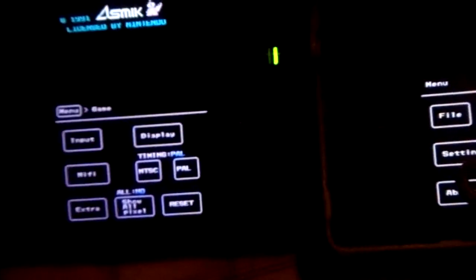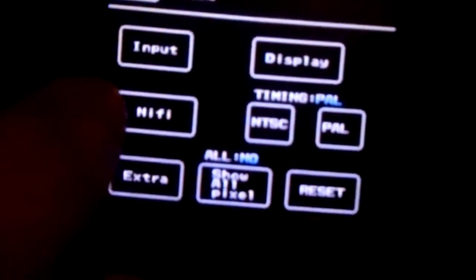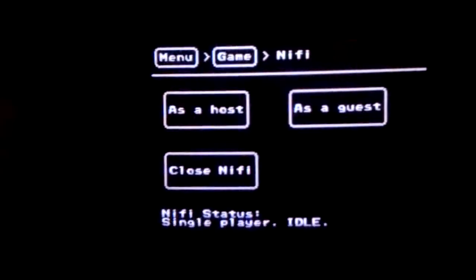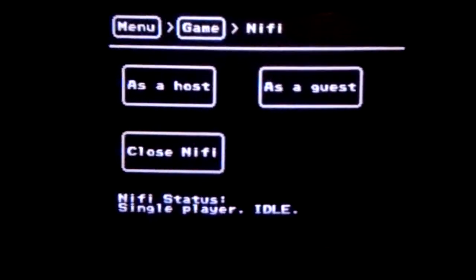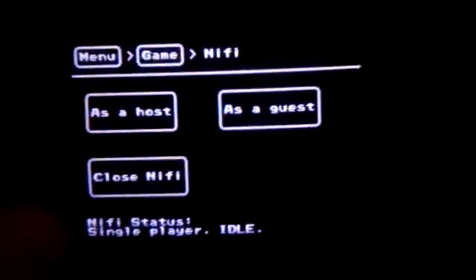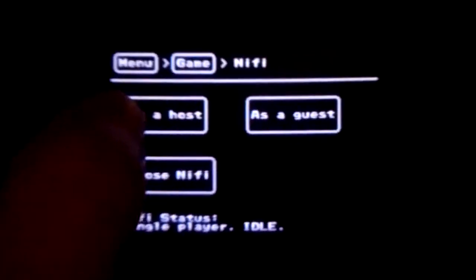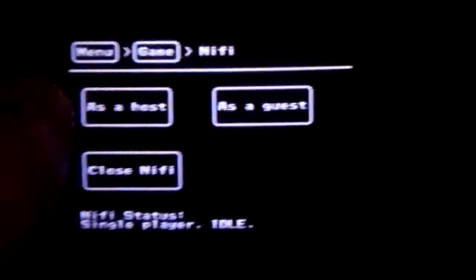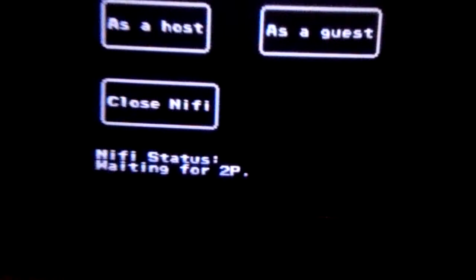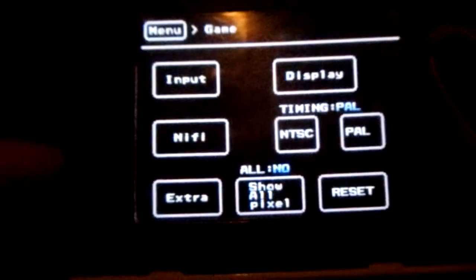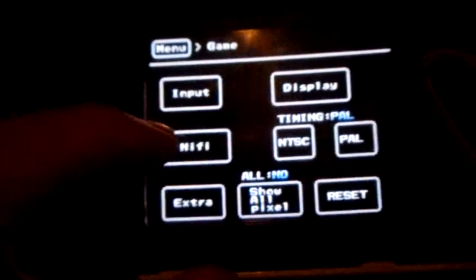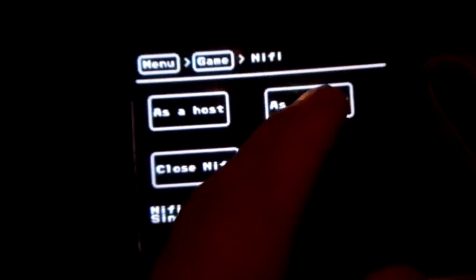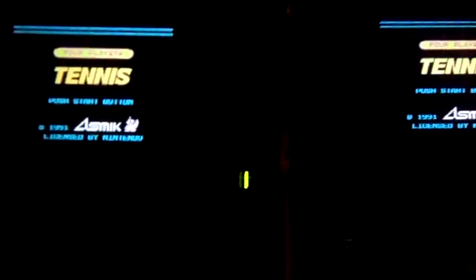But what we will be doing is dealing with the NiFi option. It's really simple to use. We have the NiFi status on the bottom here, single player idle, and one of them you just want as a host. So we just press that and then you will see it change waiting for second player. Then you just go here and do the same thing except here you are doing as a guest. It resets the game on both of them.